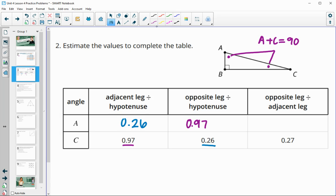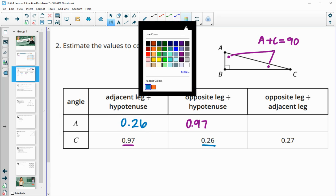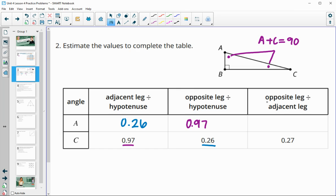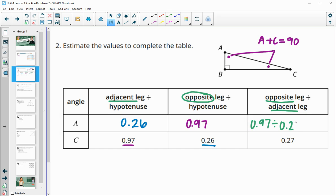For the final column, we need opposite divided by adjacent. So we take the opposite, which is 0.97, and divide by the adjacent, which is 0.26, and that gives us about 3.73 for this one.